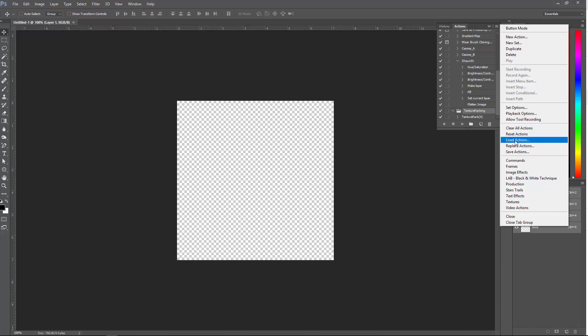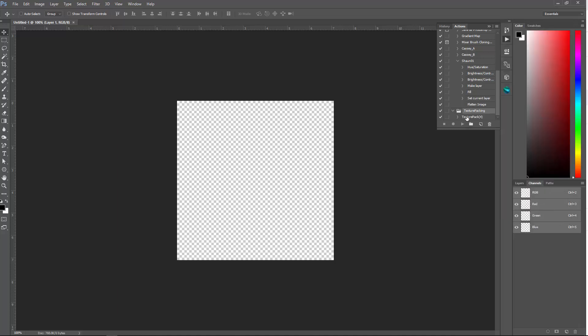So the one that you download from me, you can load it, and it'll show up here. So then how do you run it? You just click on the texture pack, and you click Run.